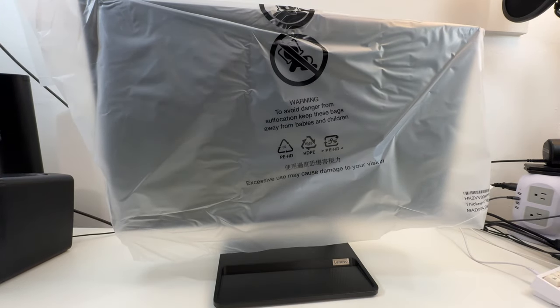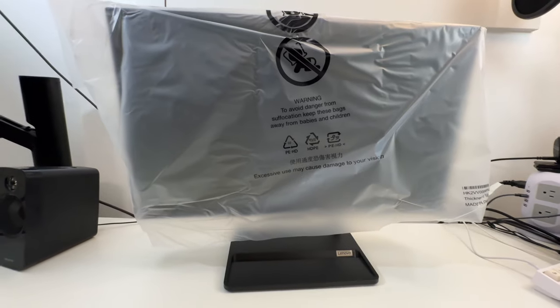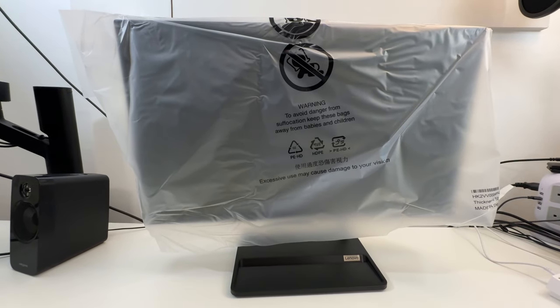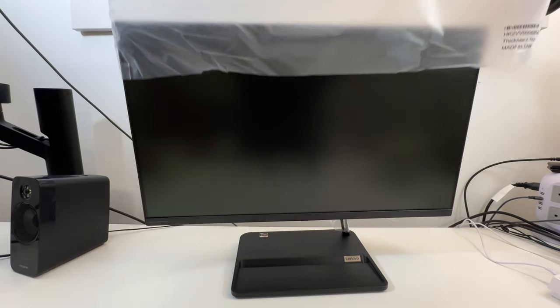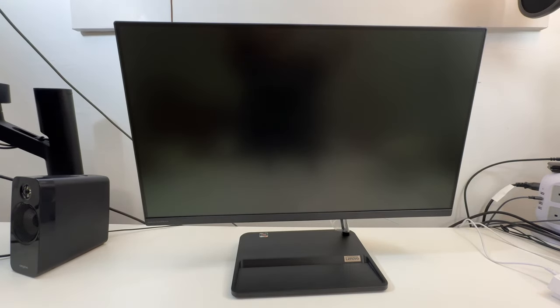I think they have larger ones. This is not their largest AIO. I believe they have like 32 inch ones. This one is not a monster by any means.